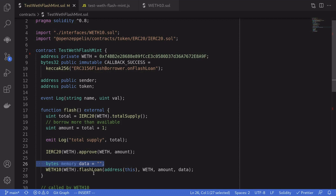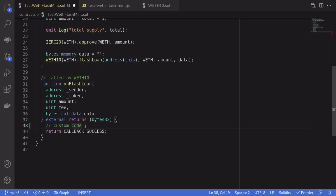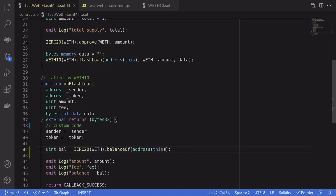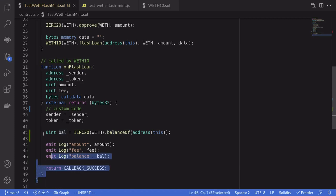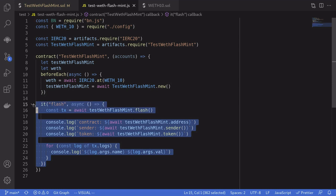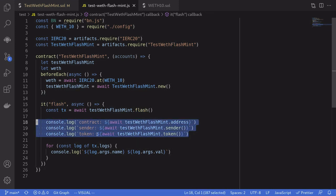For this example the data we send is empty bytes, but you can use abi.encode and decode to pass custom data if needed. That completes the flash function. Inside onFlashLoan, we write our custom logic — for a real arbitrage you'd put your code here. For this example we'll keep it simple: store inputs into state variables, get the current token balance, and log the amount borrowed, the fee to pay, and the current balance. That completes onFlashLoan. The demo calls the flash function, then logs state variables and the contract address.